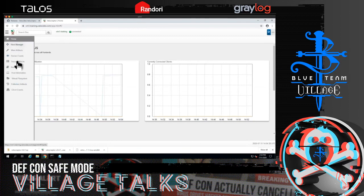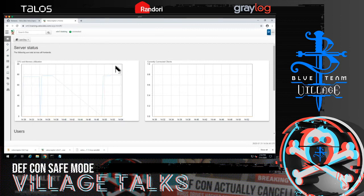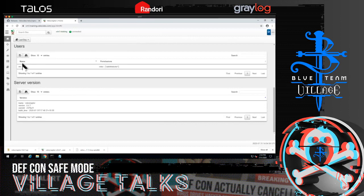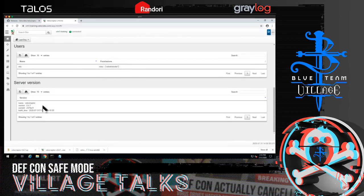The dashboard shows how many connected clients there are, the GUI users currently configured with their roles, and the server version. I only created one user called administrator, but you can create others. That covers the home screen overview.